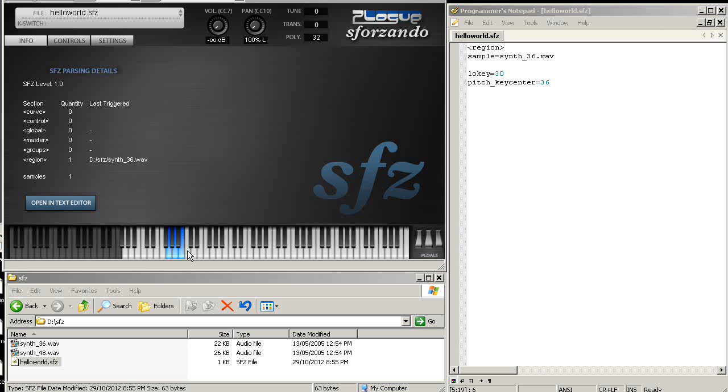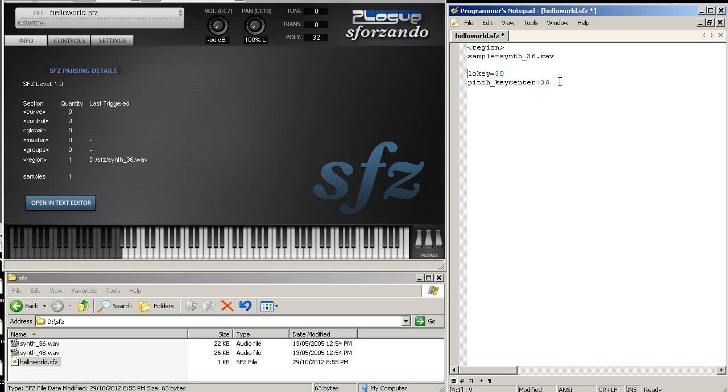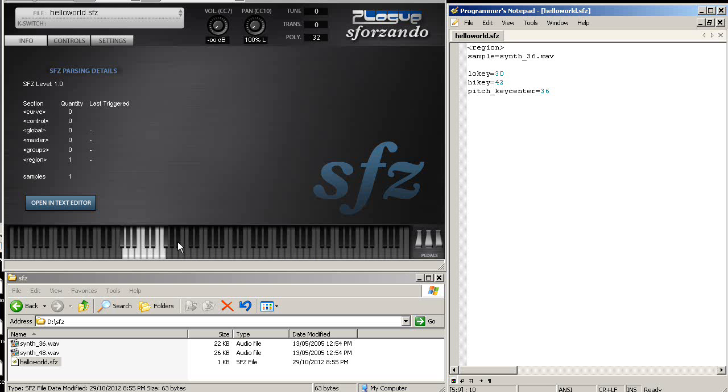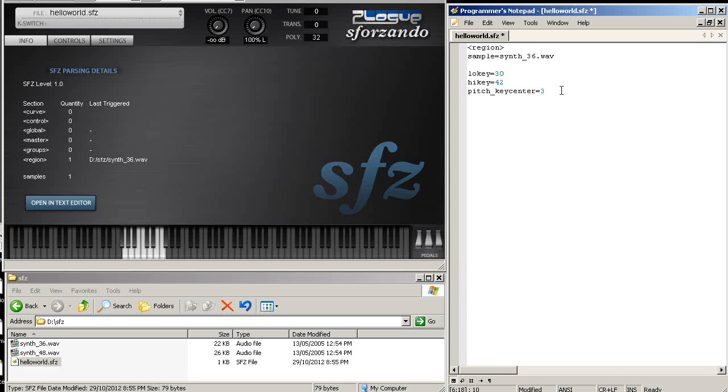But then, of course, it's just going to stop playing because it plays too fast in the higher range. So what we're going to do is limit it in the high region as well. So we'll say highkey equals, let's say, 42. And there you go. Although we might be nicer and say 41.